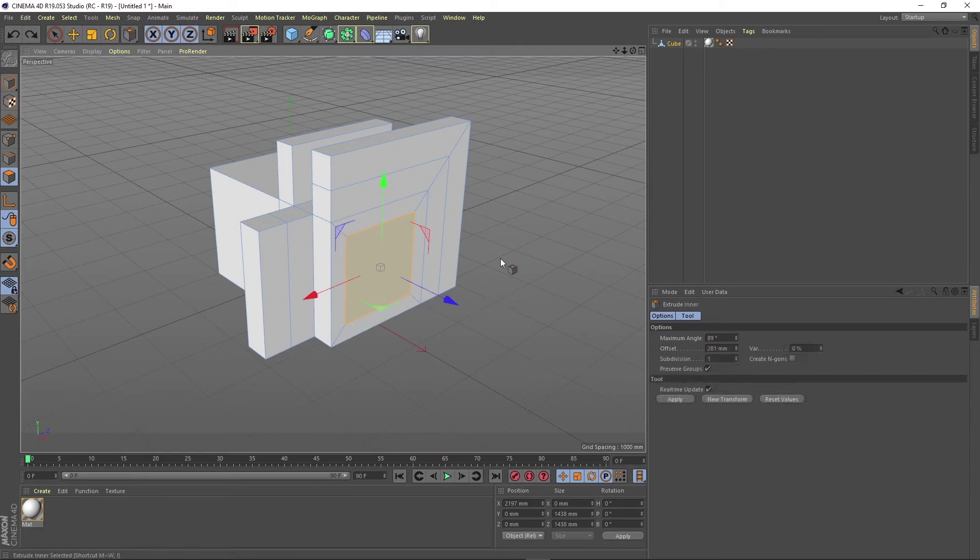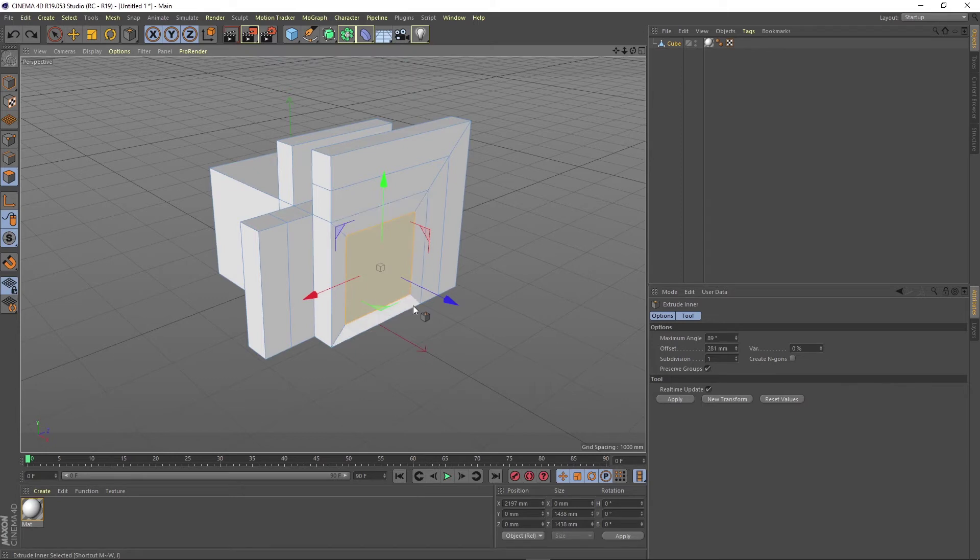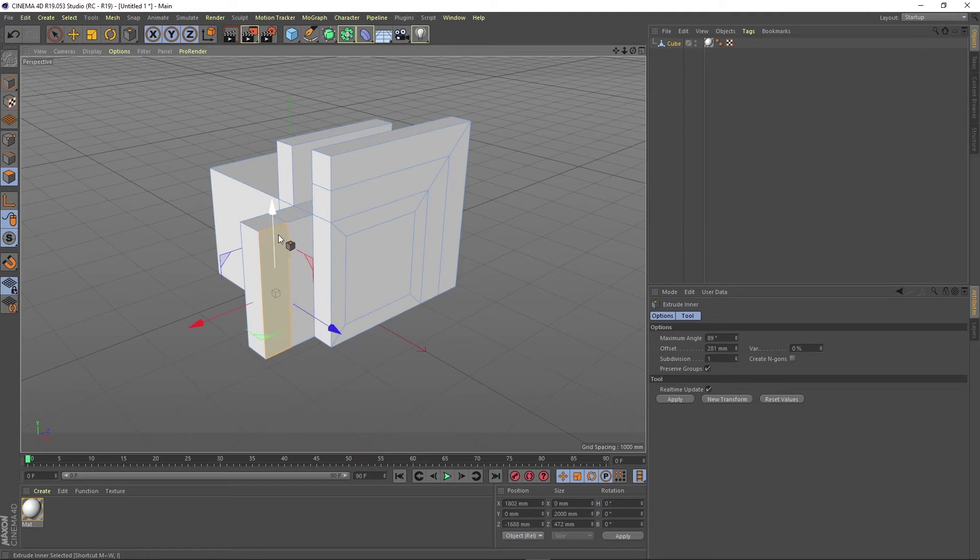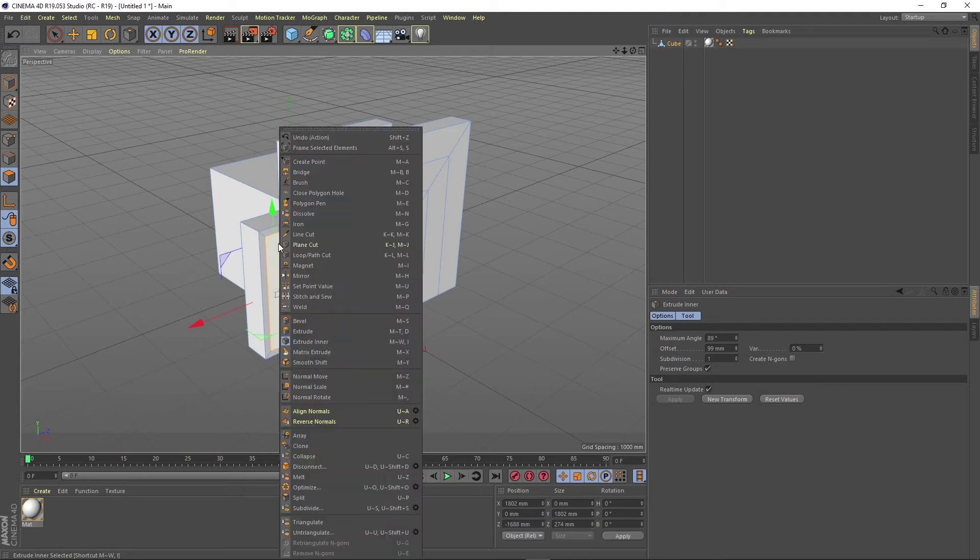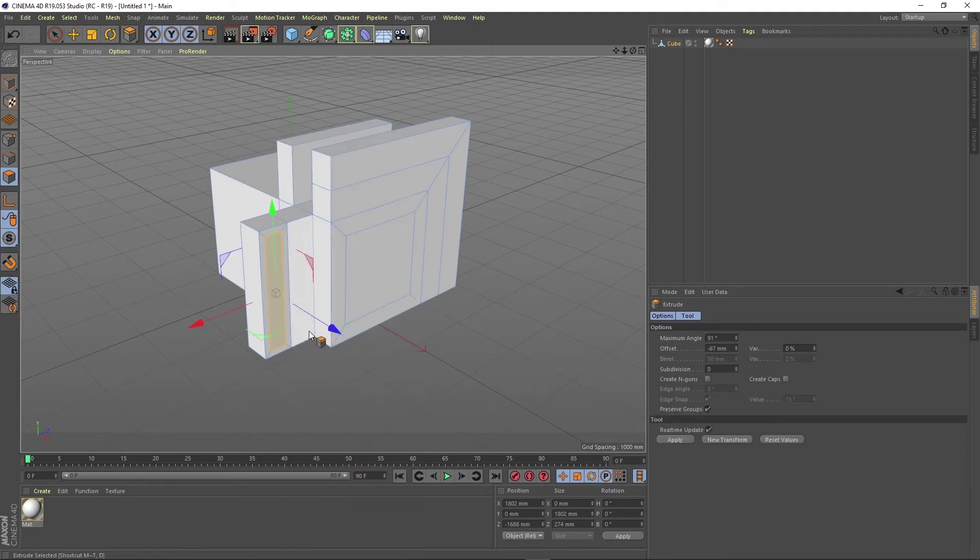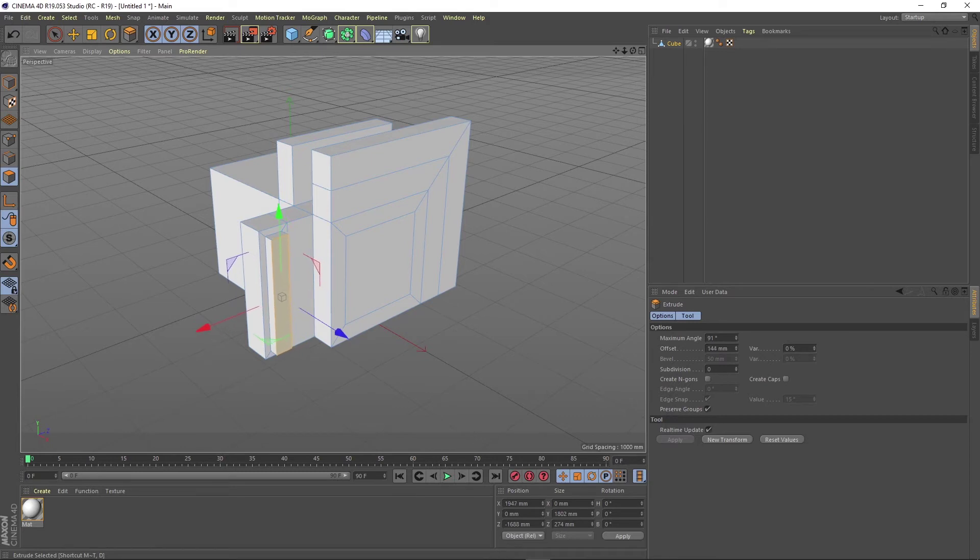Most of the time the extrude inner function is used in combination with the extrude function. You just have to select and adjust the face you want to extrude and then switch to extrude and work with it further.